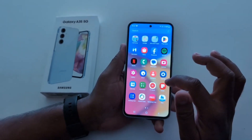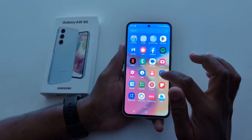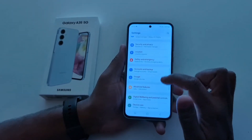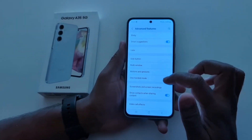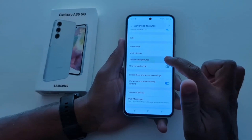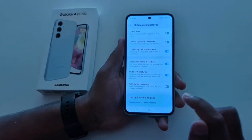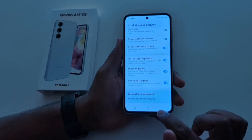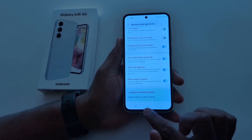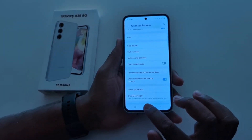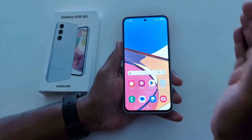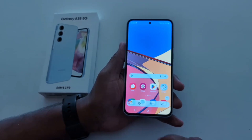In the second method, you can use palm swipe to capture. Make sure it is enabled — to enable it, go to settings, scroll down to advanced features, tap on motions and gestures, here you can see palm swipe to capture — toggle it on. Now open any app or page and swipe the edge of your hand across the screen to take a screenshot on your Samsung A35 5G.